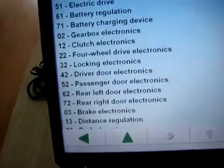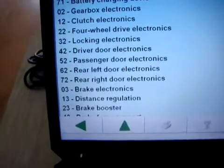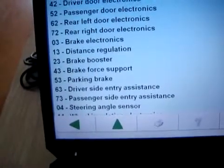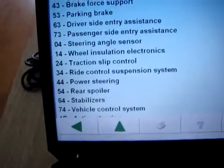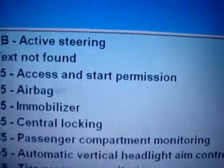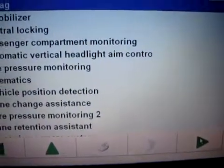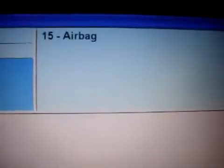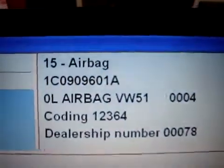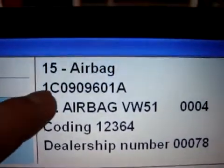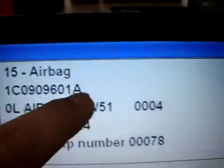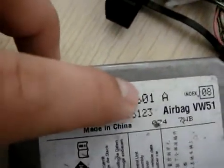So we click to find the airbag. Here is the airbag. Click this one and go to next. Here you can see the airbag number: 1C, 09, 09, 09, 6G, 01, 01A. That means it can read the airbag ECU information.